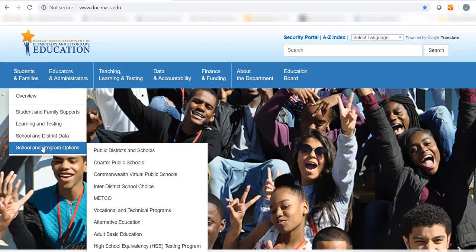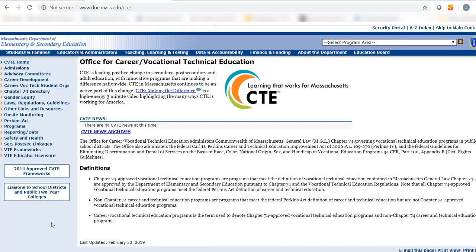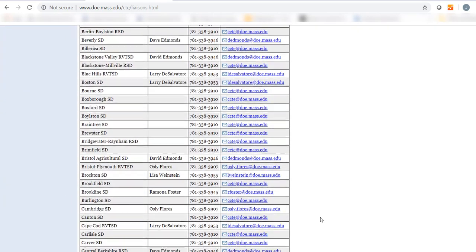For more on using DESE's data resources, see the CVTE website or contact your district's liaison.